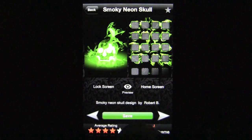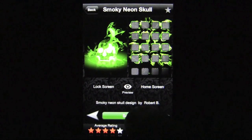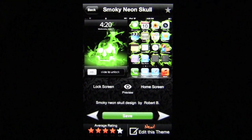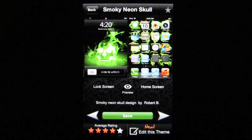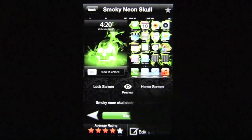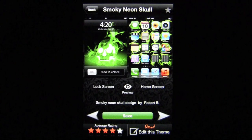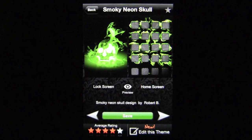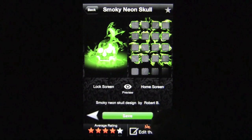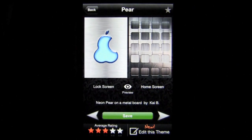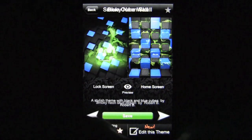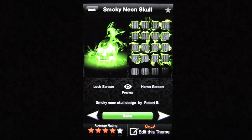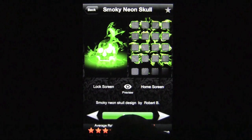If you want to preview how the lock screen and home screen look, tap on the eyeball and it adds the graphics of your apps on the home screen as well as the traditional iPhone graphics on the lock screen. Tap off to remove them. You can also use the arrows to go to the next or previous theme in the top 25.